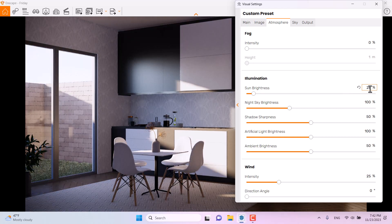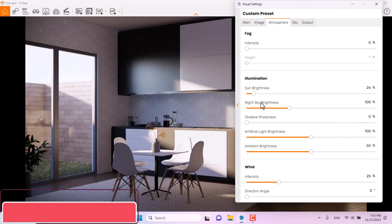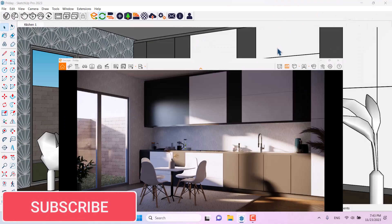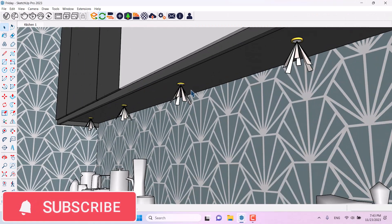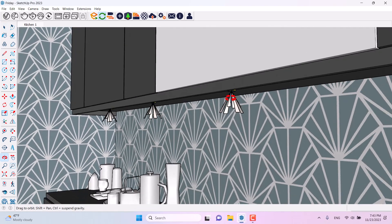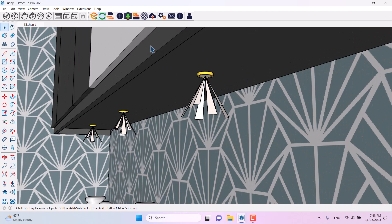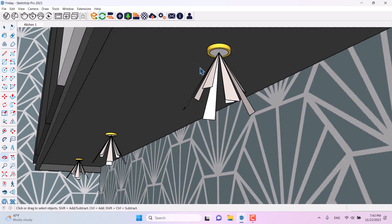This helps you control interior lights much better. Night sky is not useful here. I'll decrease shadow sharpness to soft shadows. Artificial light brightness relates to spotlights in the 3D model — I have some spotlights and I want to turn them all on to make the environment brighter.